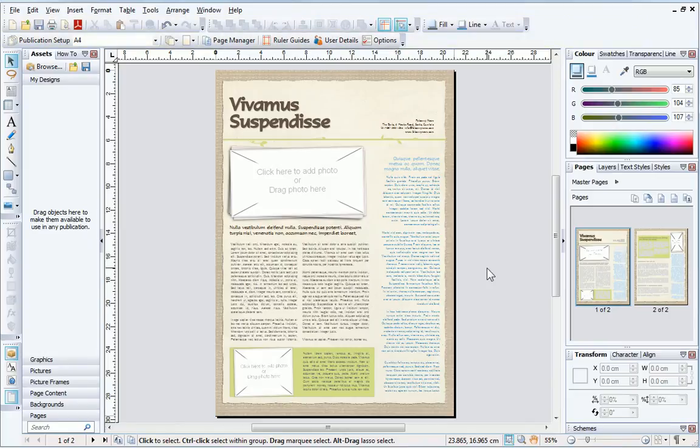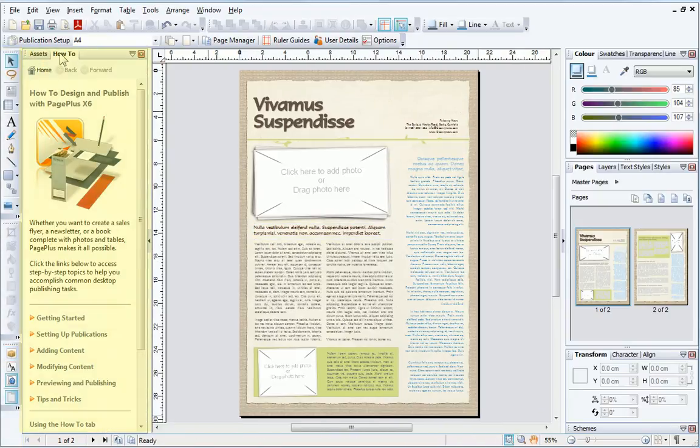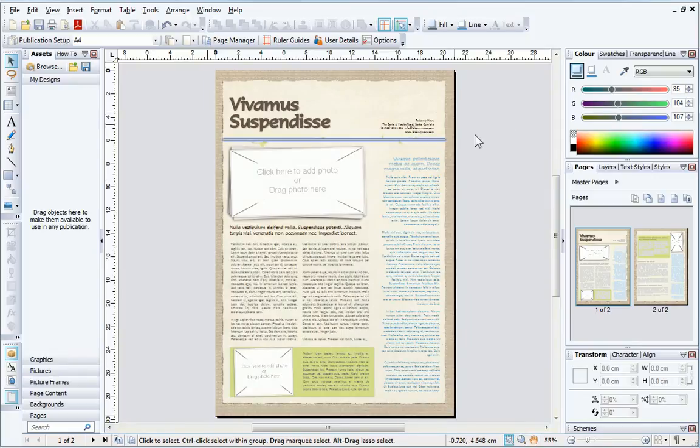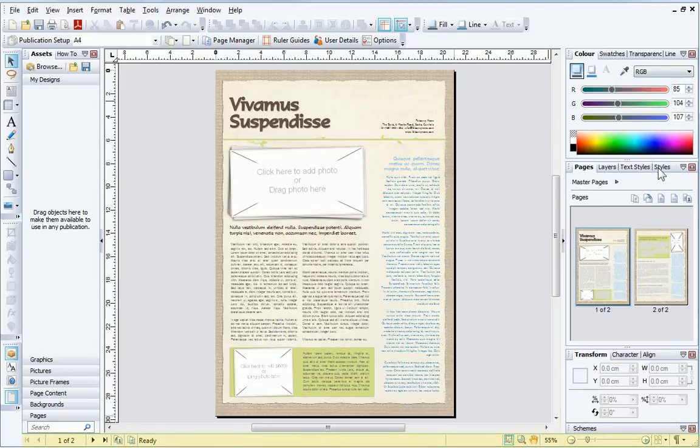On the left is the Tools Toolbar and the Assets and How-To tab. In the middle is the Page Area. We have the commonly used tabs on the right, and the Hintline Toolbar at the bottom.